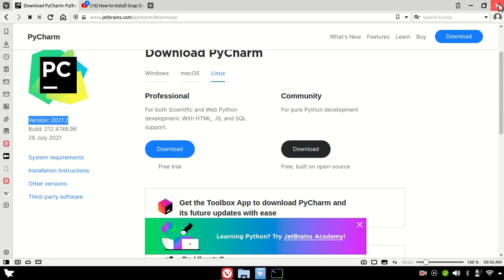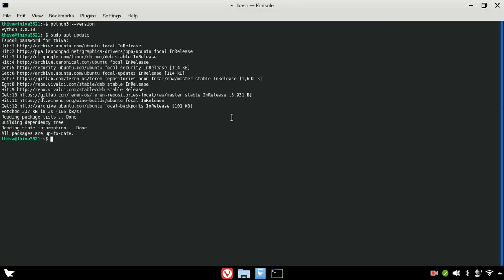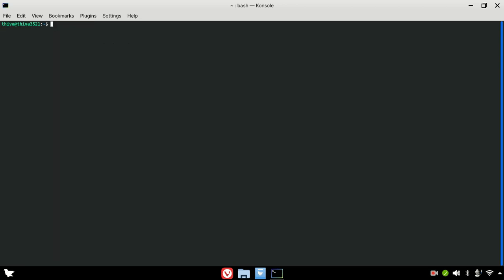We can't install directly from the terminal by downloading it. If you want to install using the snap package, we will install from the snap store. Go to snap find pycharm to look it up. If you want to install the snap package, we will install from the store.